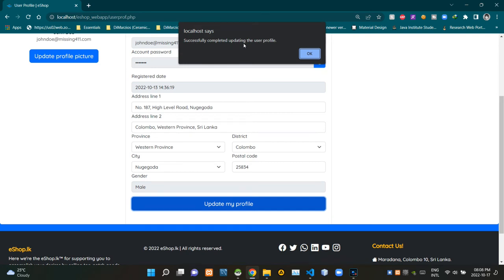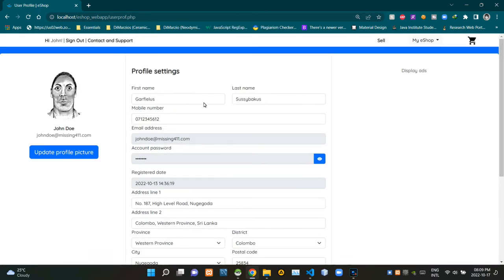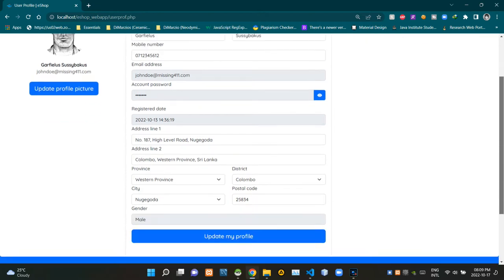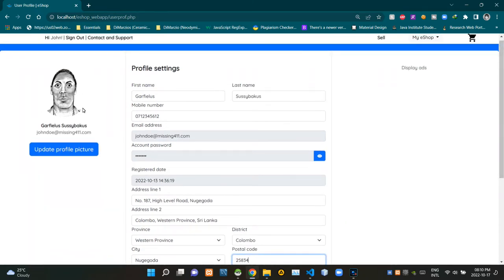Now this page gives us an alert as 'successfully completed update in the user profile.' I'm gonna okay this too. Apparently our input fields are updated right now. To ensure that, I'm gonna reload this page again. Now we are certain that all of our updatable fields are updated.